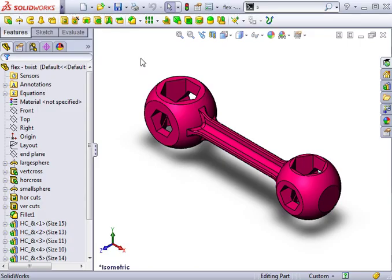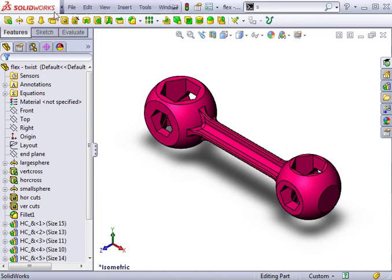Twisting a model with the flex feature is simple to do. Just keep in mind that the twisting will always occur around the blue trim plane axis. Let's begin the flex feature.